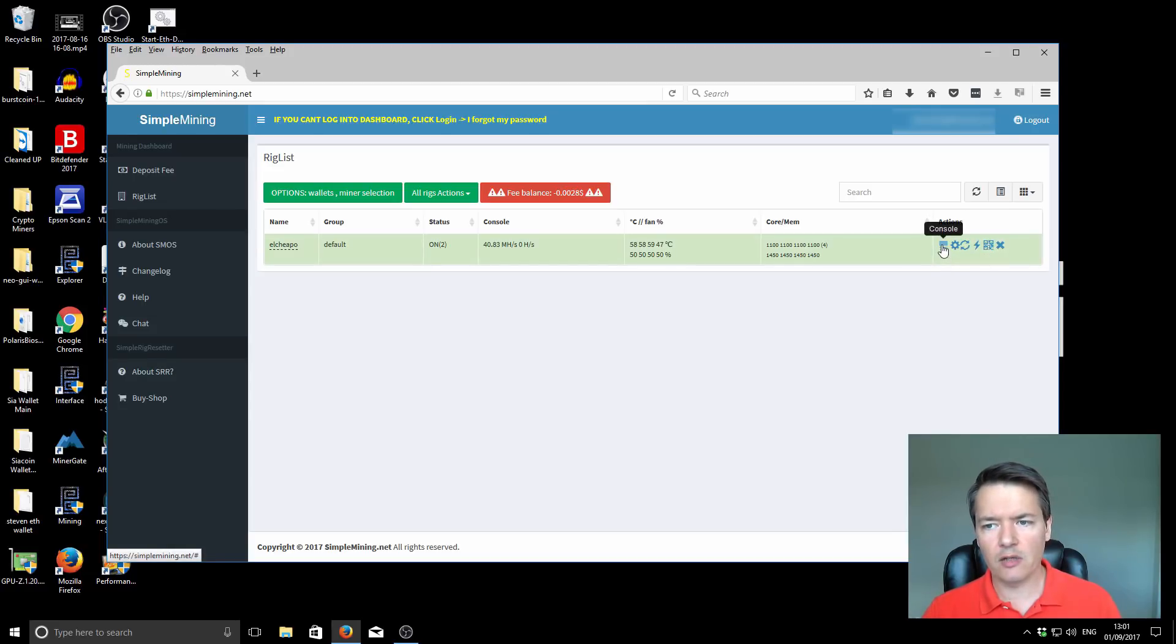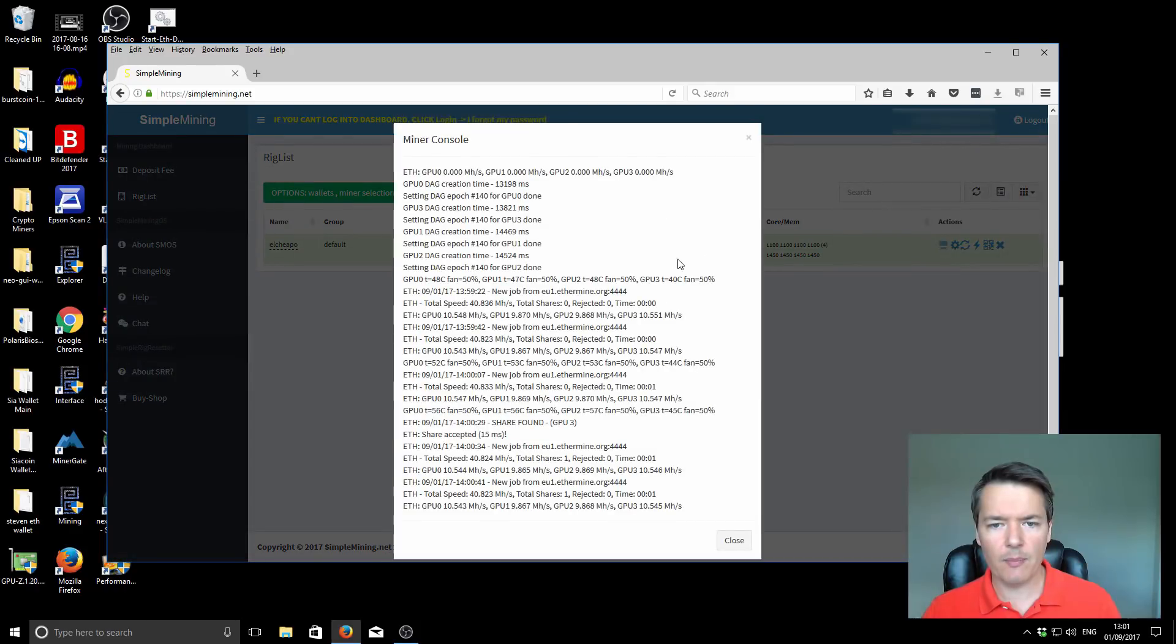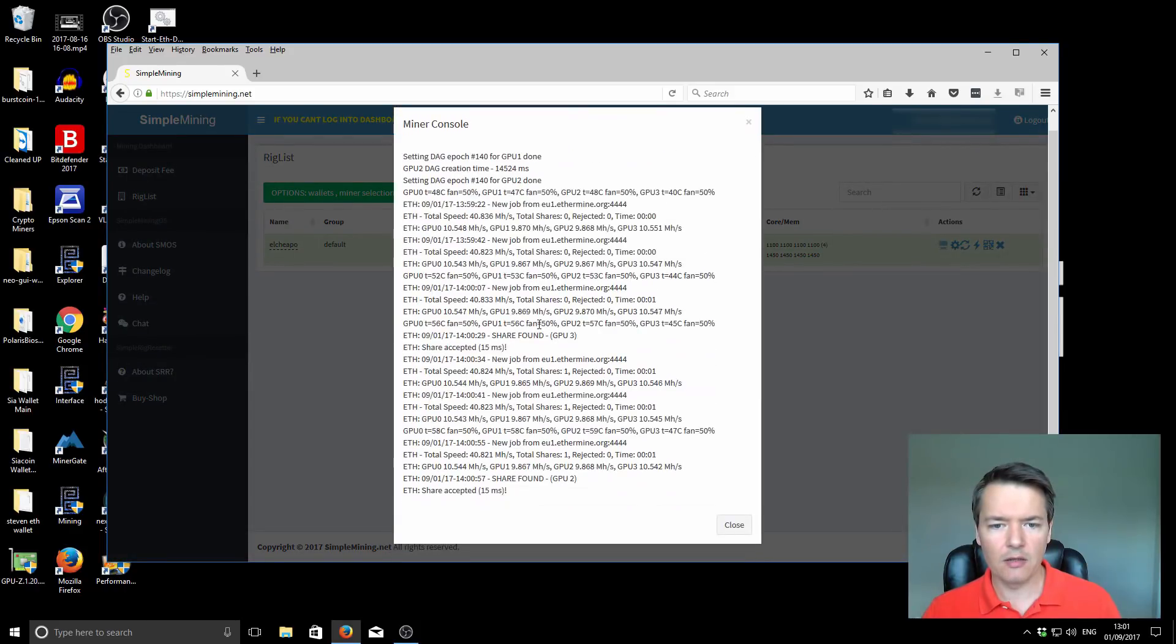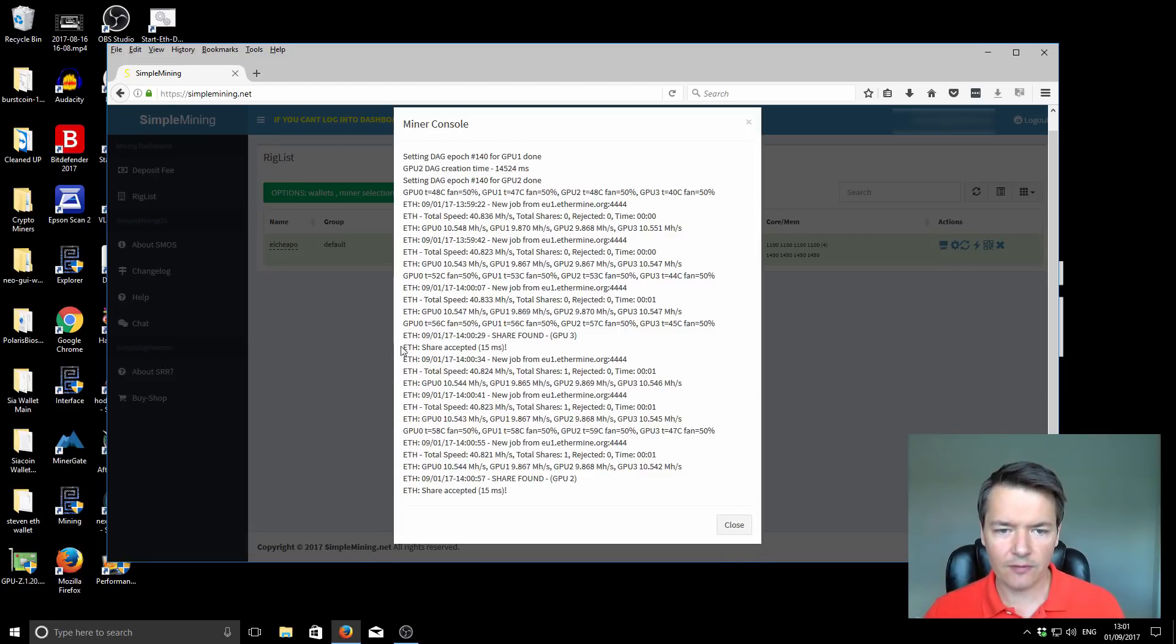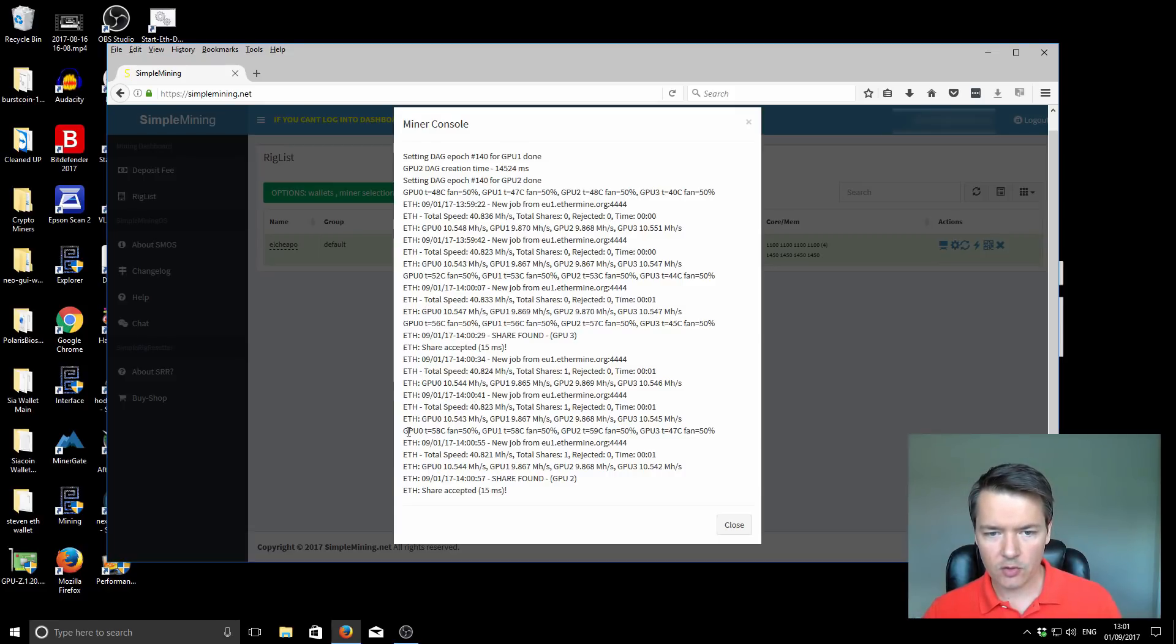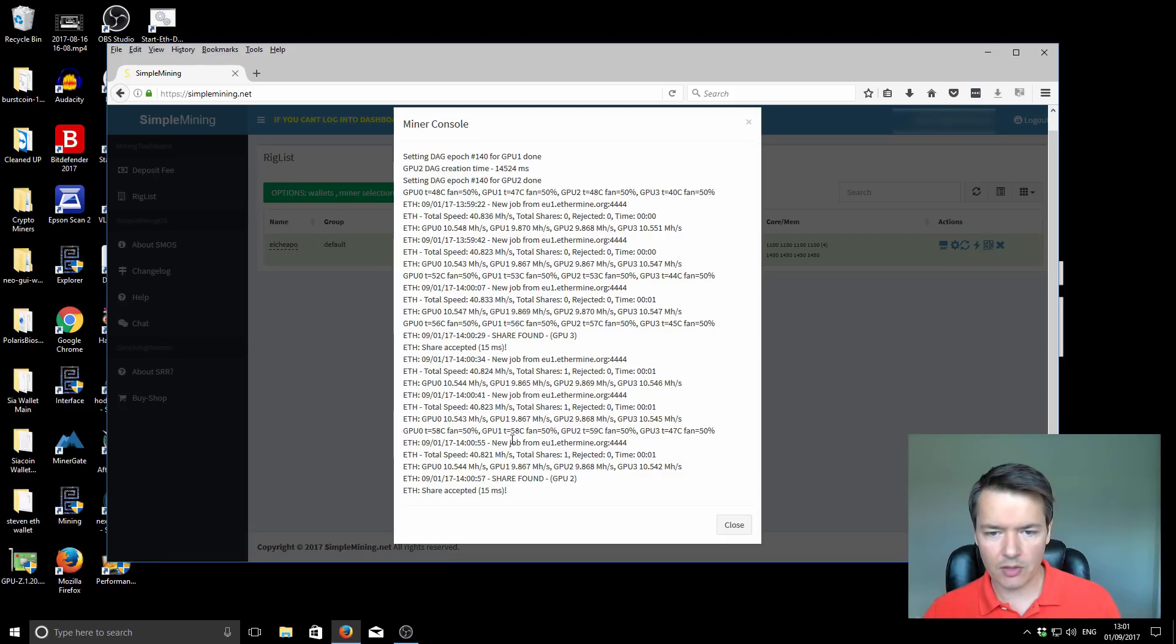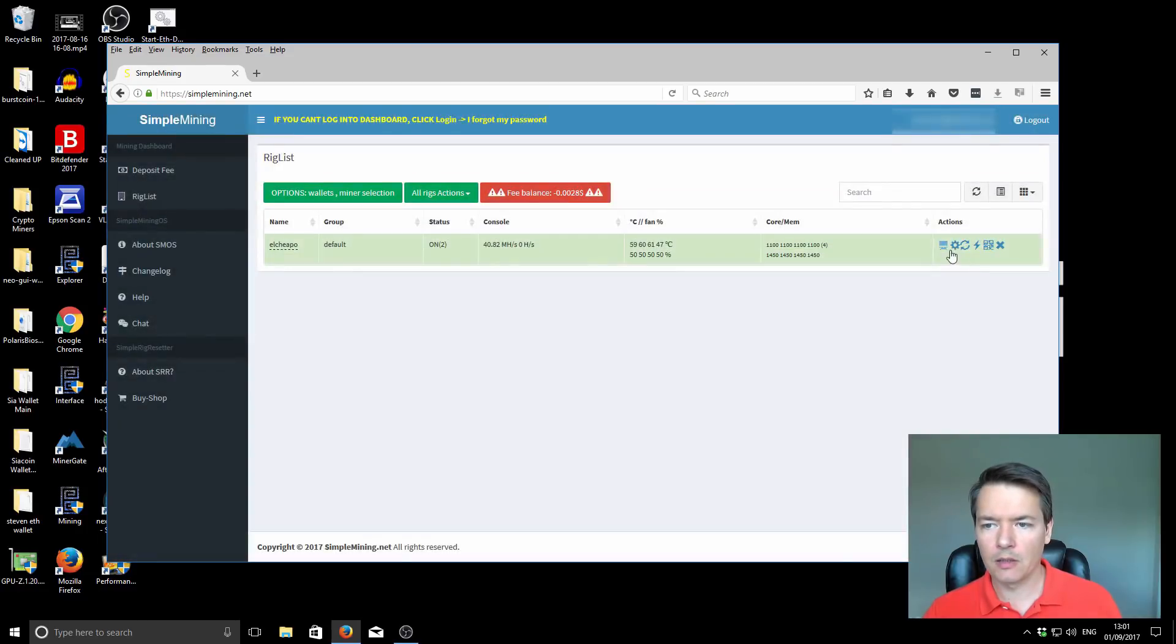Next up you've got the temperature of each one of your graphics cards and the current fan speed. We're just under 60 for most of them and we're at 50% fan. Next column is core clock speed and your memory clock speed. It shows you that for each of your graphics cards. And then on the right hand side you've got this action menu where you can change some of the features of the miner. First off, if we click on the console, it'll give you a better showing of what's happening on the miner itself. If you had a monitor attached to your miner, this is effectively what the miner program would show you. You can see it's Claymore's dual Ethereum miner. It tells you what you're mining and the hash rate for each card, the port you're connected to, etc. This is like a virtual screen.